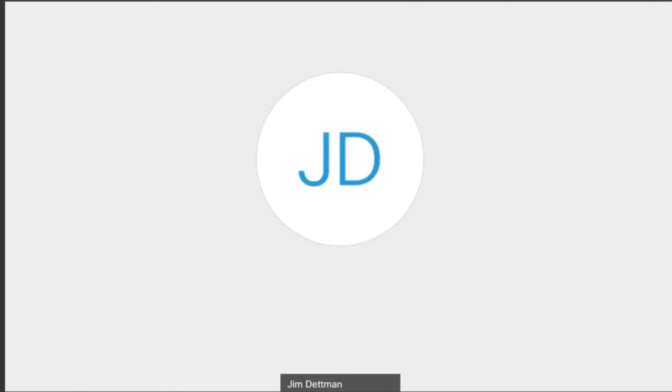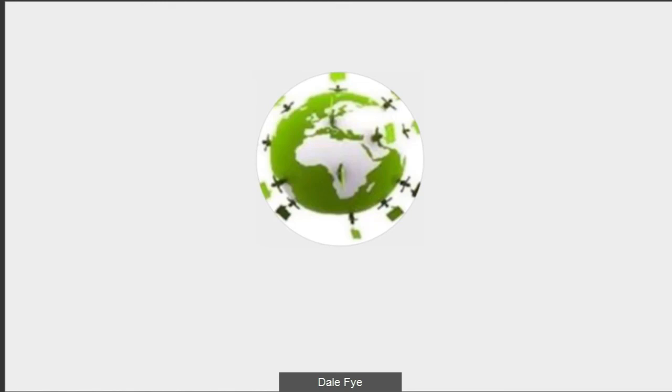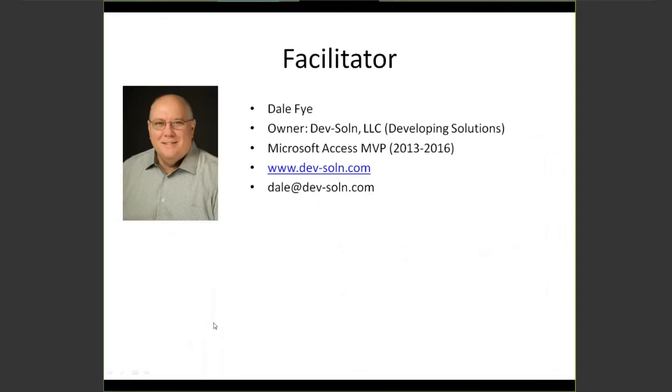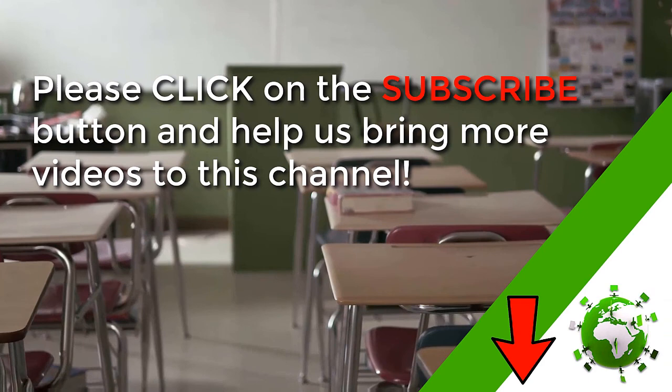Anybody else have any questions for David on his project? All right. Appreciate David, your support this morning and everybody who showed up. I appreciate you coming and we look forward to doing this again next month. The date for next month will be Friday, be the 17th of April, 0900 AM Eastern time. Look forward to everybody's attendance and thank you for coming. Thank you.